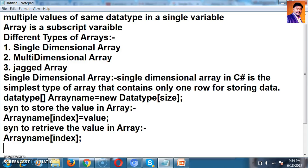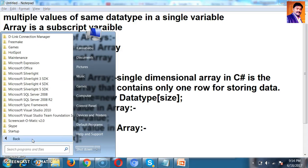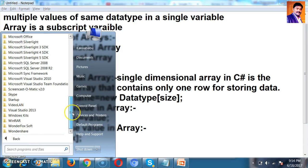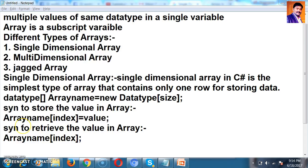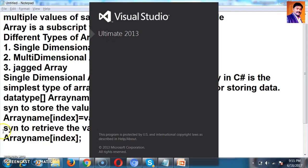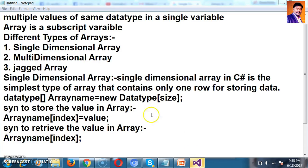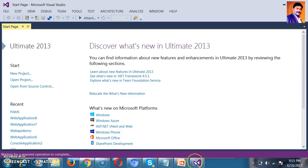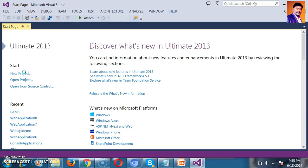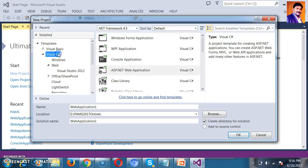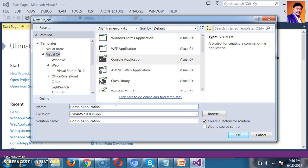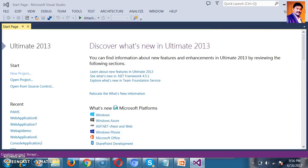Let us see some sample examples of how to work with a Single Dimensional Array. I will open Visual Studio 2013, go to a new project, select Visual C#, Console Application, and give the name of the project as Array. Just click OK.